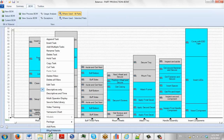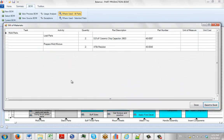Or you can see the bill of material. And the only difference here is it only shows you the bill of material for that one task. So here's the bill of material for the Mold Parts.